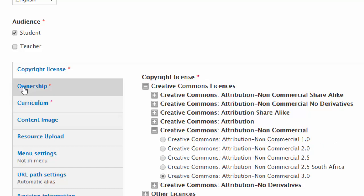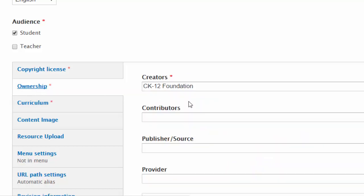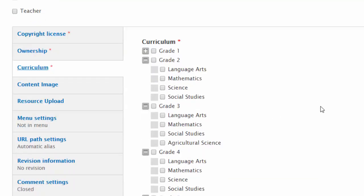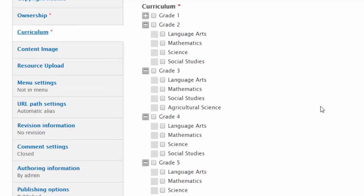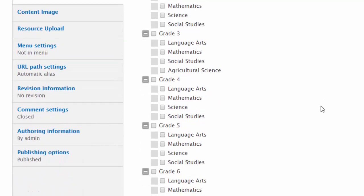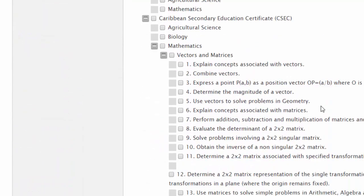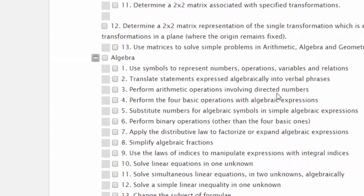Who does it belong to? I've gone for CK-12 Foundation. And where in the curriculum does it fit? This is the metadata that we built earlier. I'm going to scroll down to find Computation.